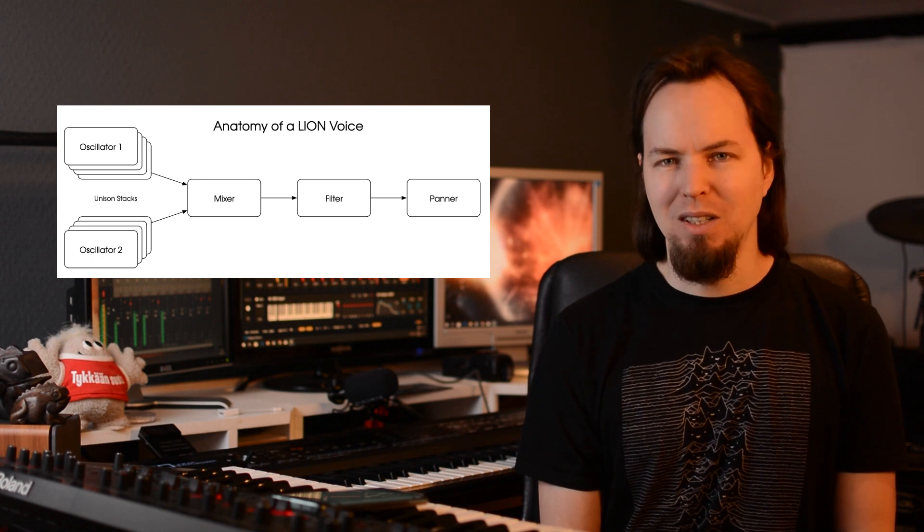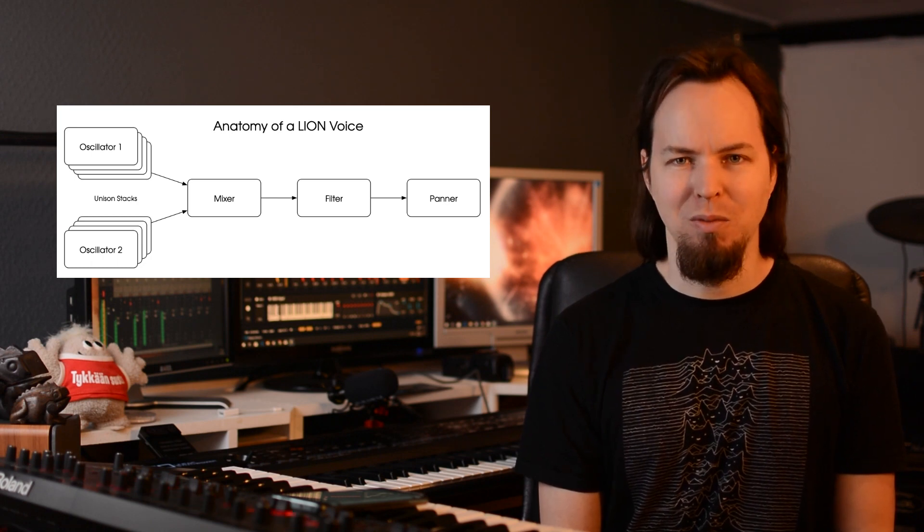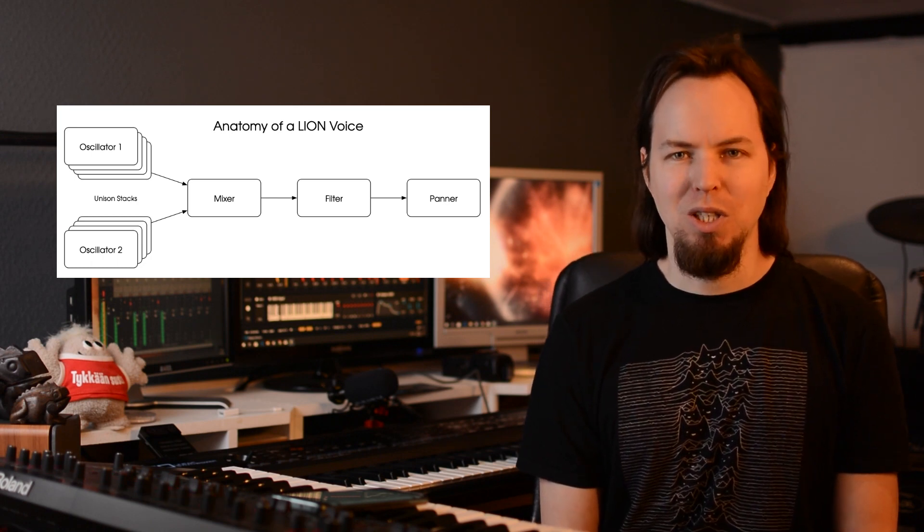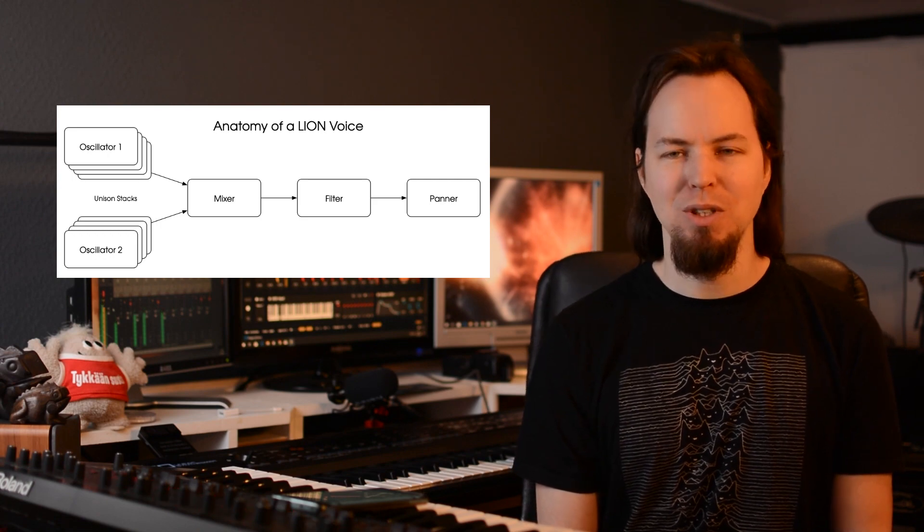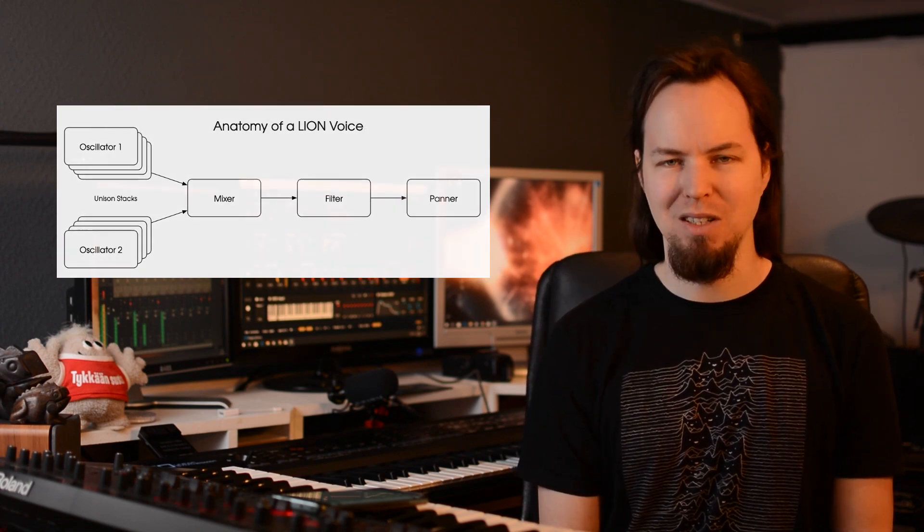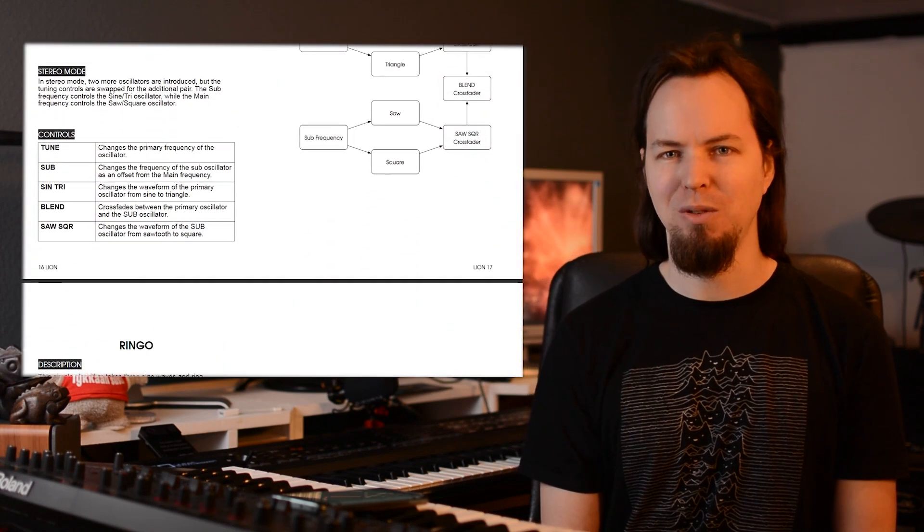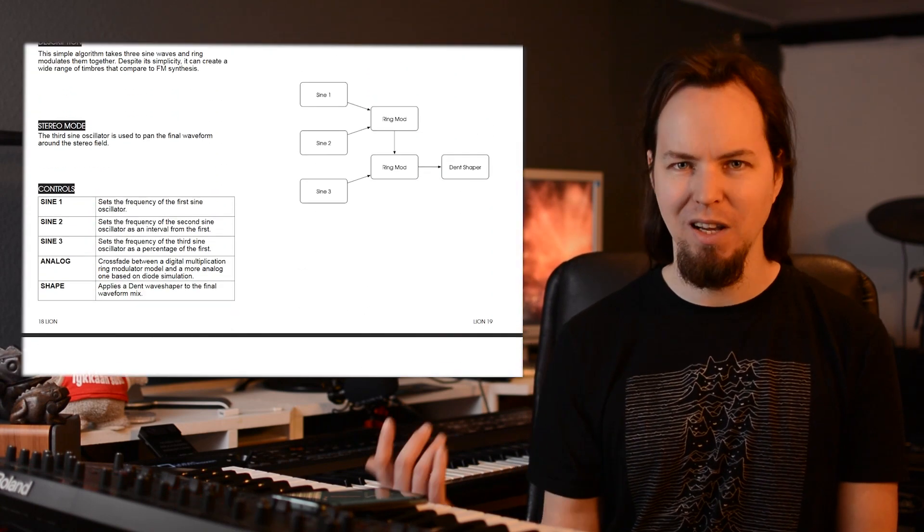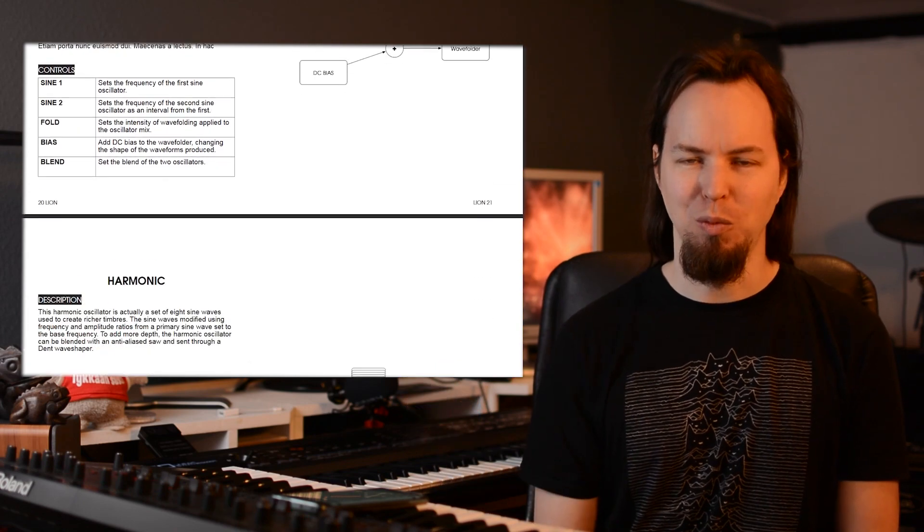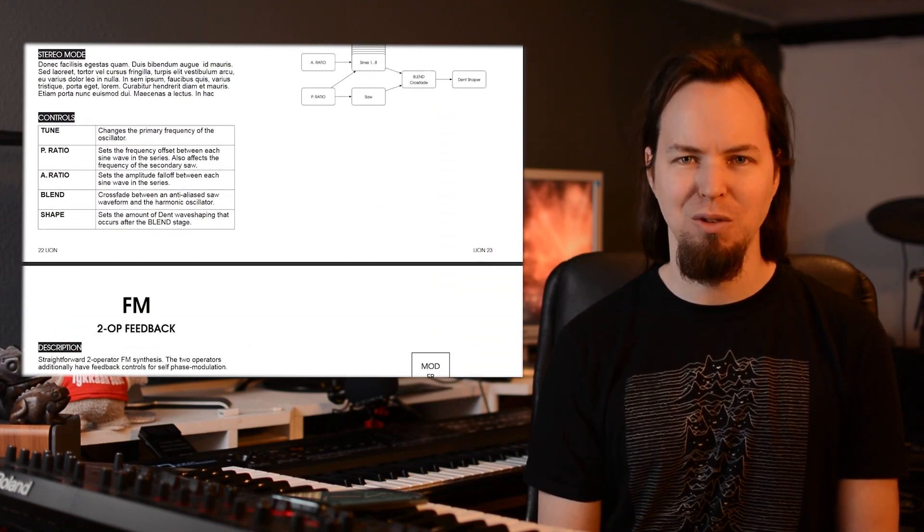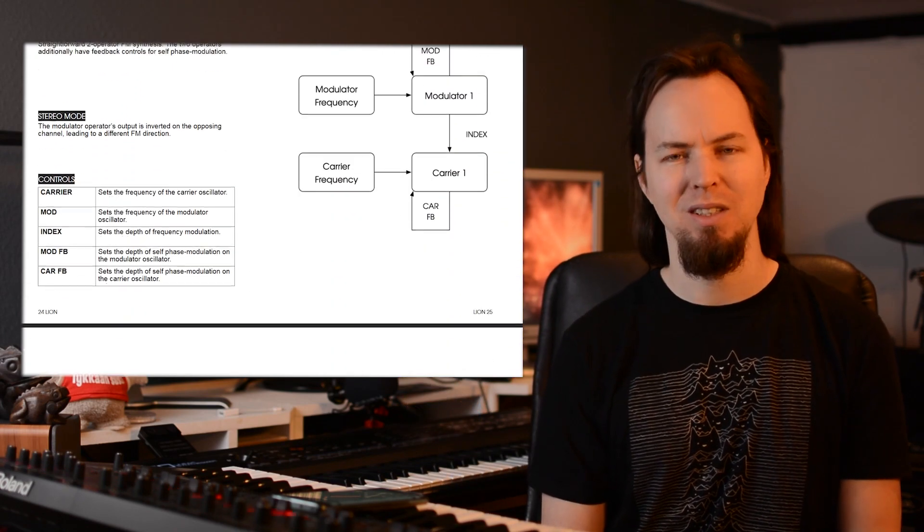which are being mixed together and fed through a filter. So in this sense, it looks a lot like your everyday two oscillator, one filter kind of deal. It does have to be said that there are 26 different generators for the oscillators. So every oscillator can be one of 26 different sound generators, which is a lot.